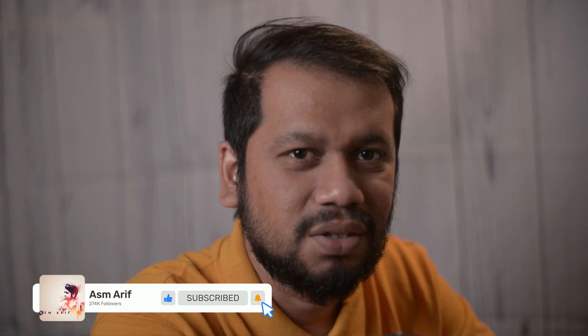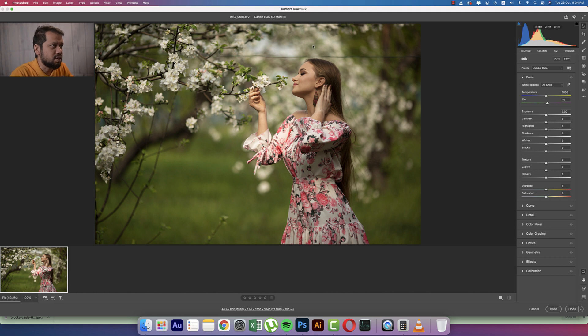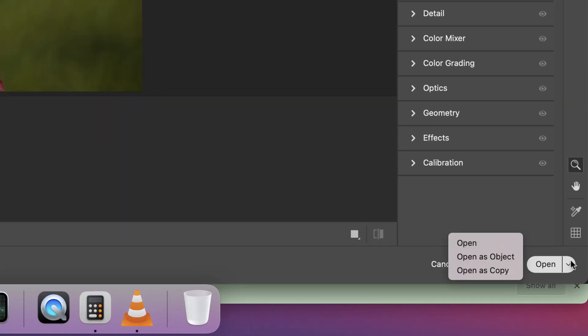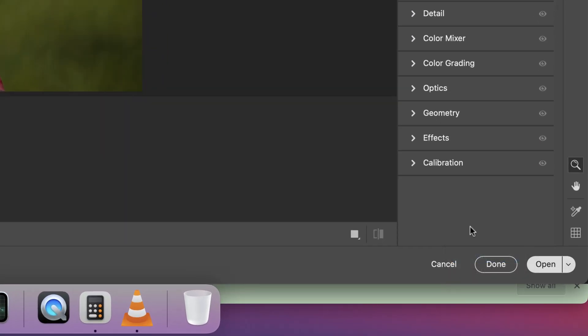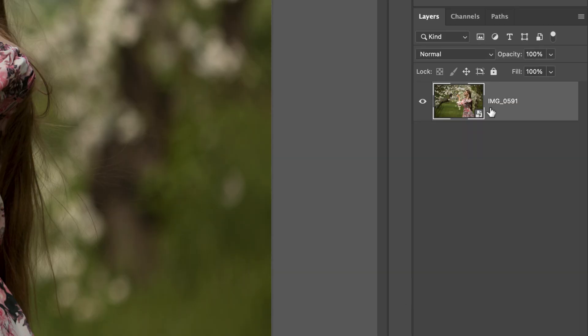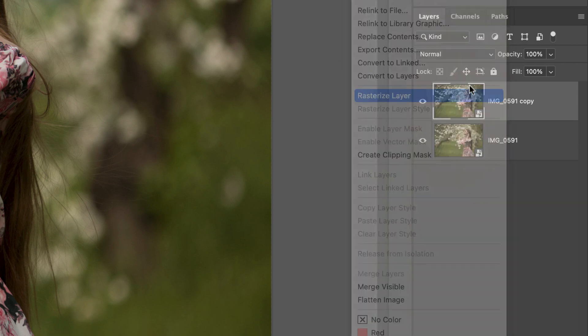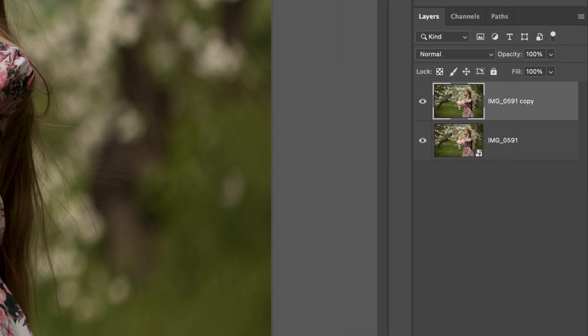Let's get into it. Here this one is a raw image and that is the Raw Camera Filter 13.02. Open it up and then here the option 'Open as Object'. Press Ctrl or Command J. It will make a copy on another layer over here. Press and rasterize the layer.